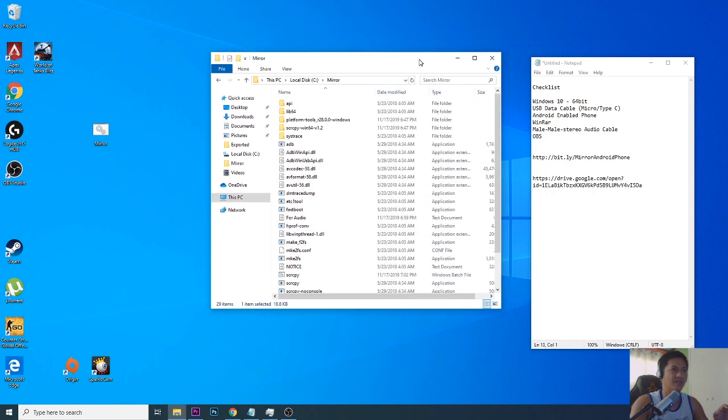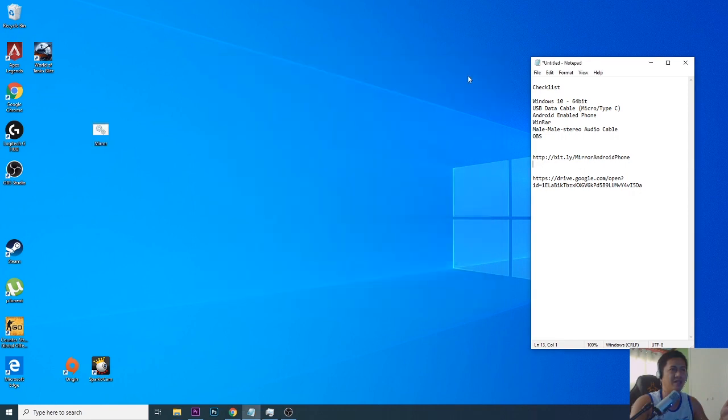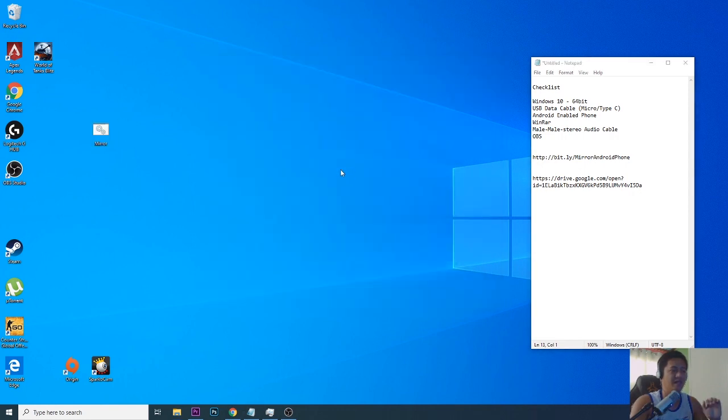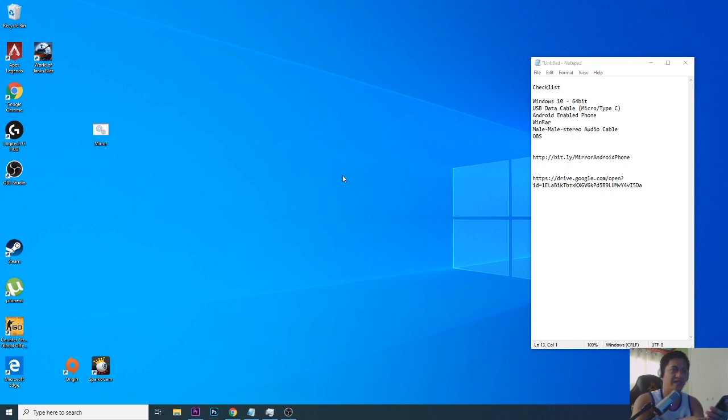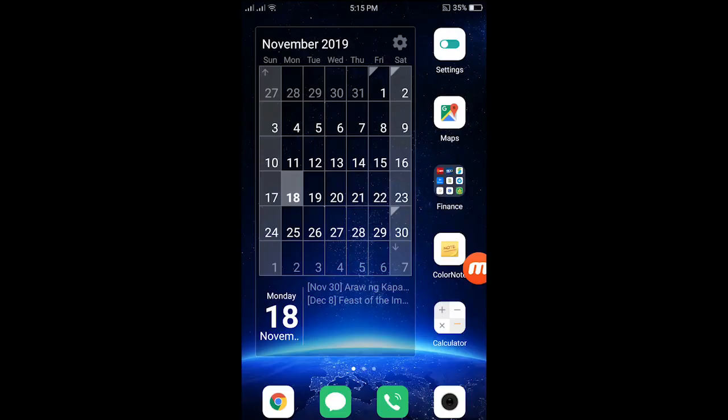Once we have them all in here and you've got your mirror file on your desktop, you can just simply close it. Now our next step is for us to enable the USB debugging on your cell phone.